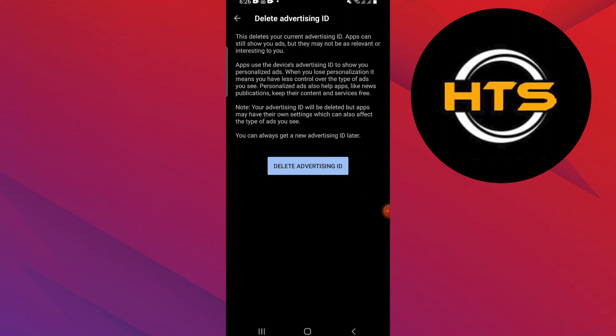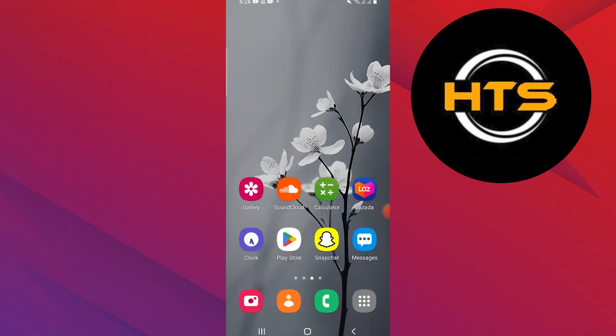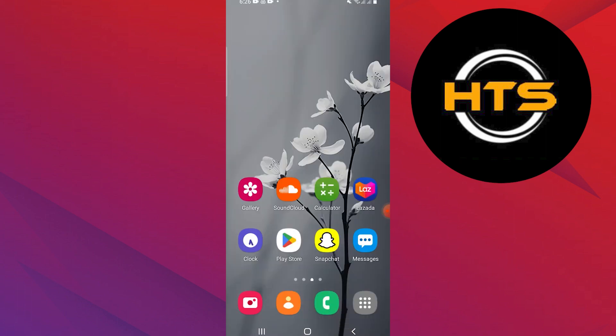Now, tap on the Delete Advertising ID option. Tap on the Delete Advertising ID button at the bottom. It will delete your advertising ID and show you a pop-up message.